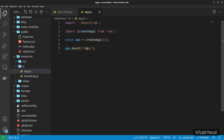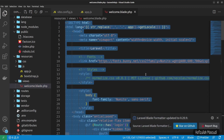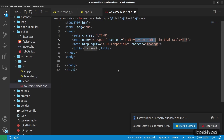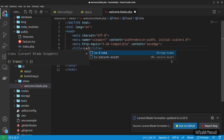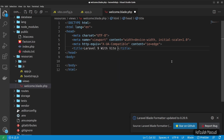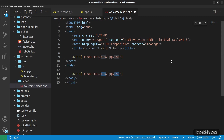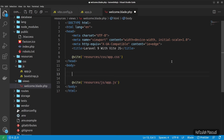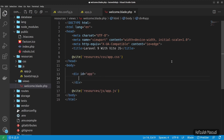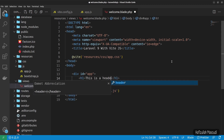Now create the HTML element with the id of 'app'. Go to welcome.blade.php, clear the existing code, and scaffold a new HTML template with the title 'Laravel 9 with Vite'. Add a @vite link for resources/css/app.css and resources/js/app.js. Create a div with id='app' and place an h1 with 'This is a heading' inside.